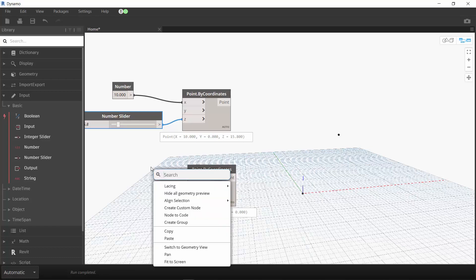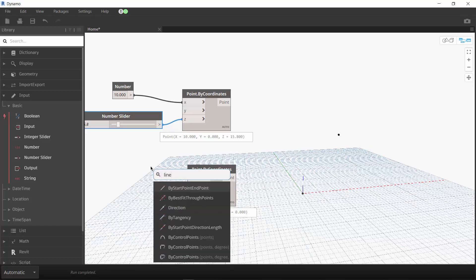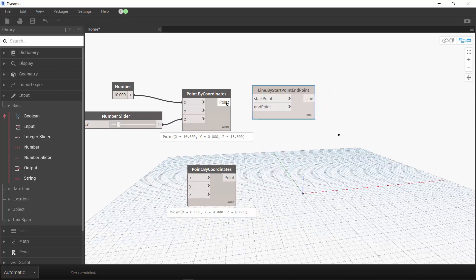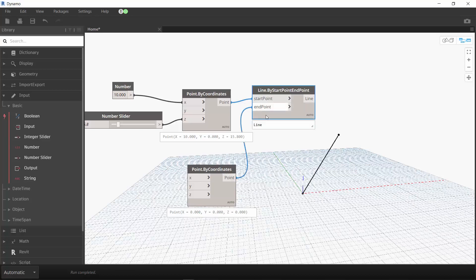With the two points ready, we will use a line creation node to draw the line between them. Let's wire the points to the line. You have just completed your task to draw a line that we can vary with the number slider. You also just completed your first Dynamo graph. Thanks for following the lesson. Watch out for our next lesson soon. See you!